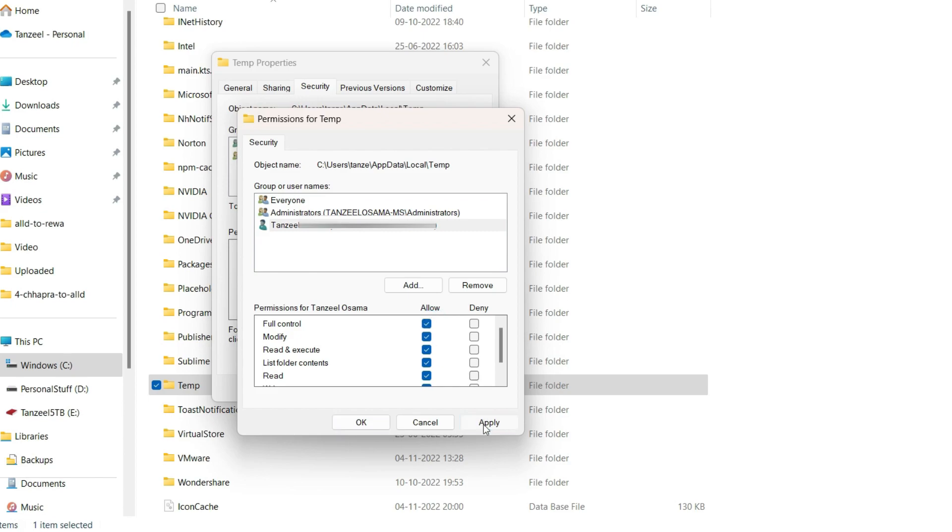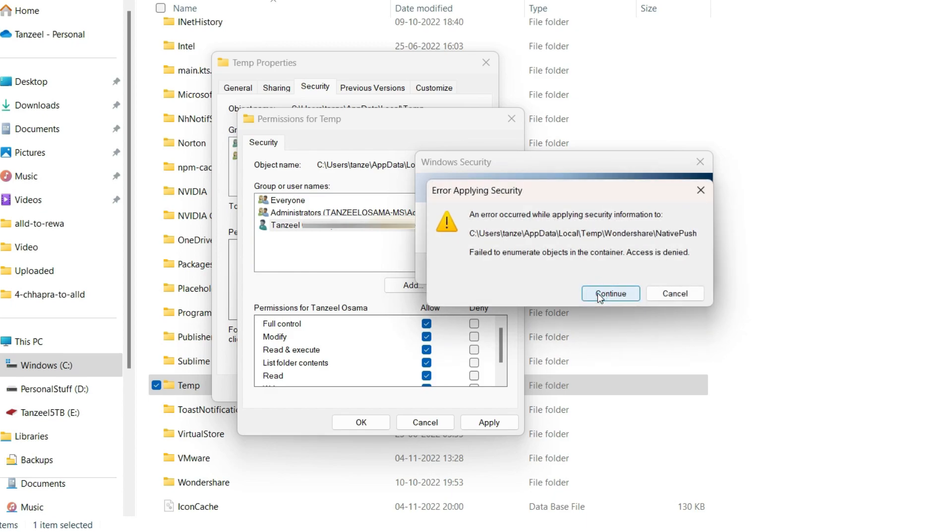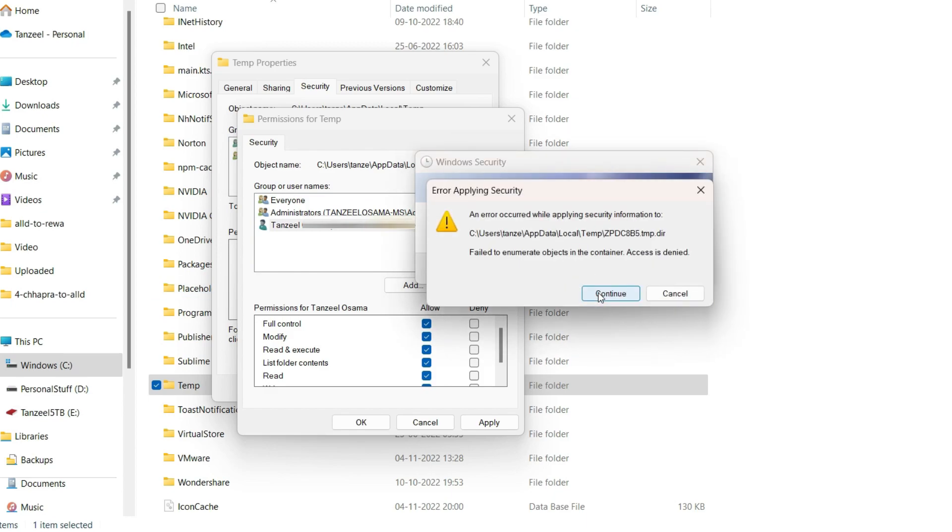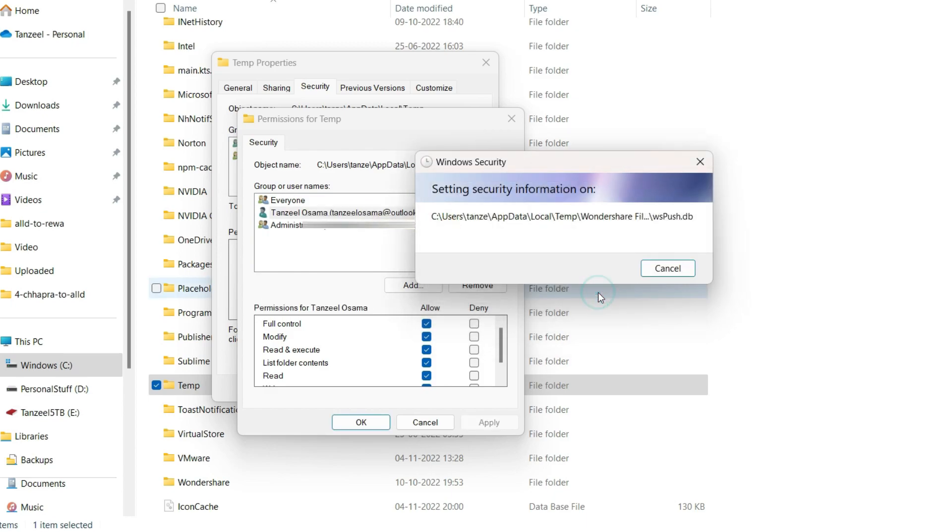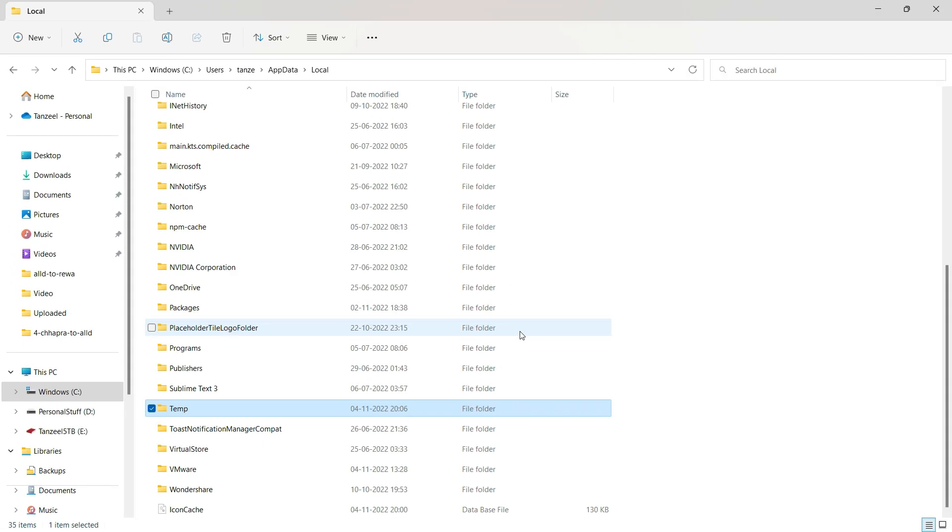Then just click on Apply. Then it will give this kind of error message: error applying security. Here we just have to click on Continue. Keep clicking on Continue. Now once all of them vanish, you can close all the windows.